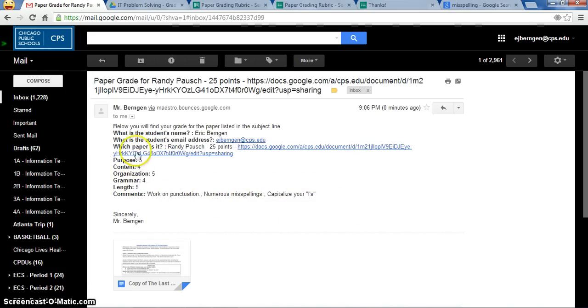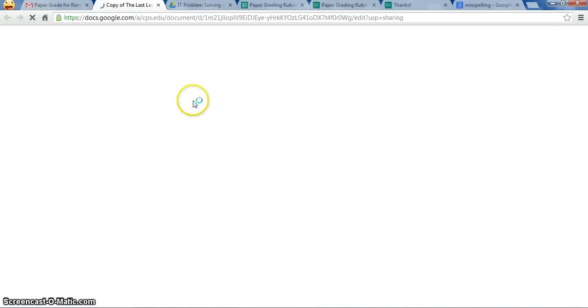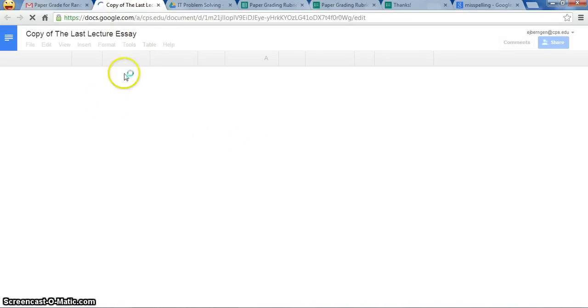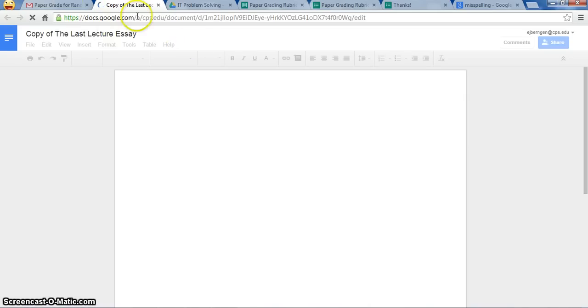And if a student forgot like, oh, what is this? Why am I getting this grade here of a five out of five? I want to see what is a five out of five. So I put in a link to the Google Doc of what I'm grading them on.